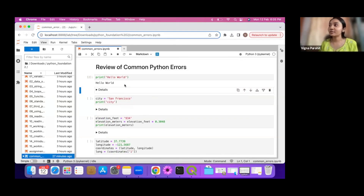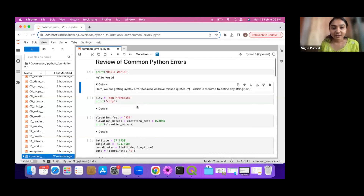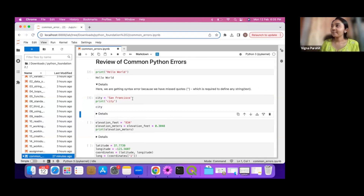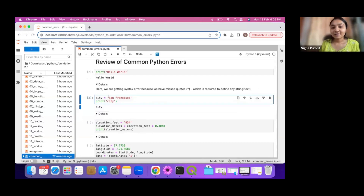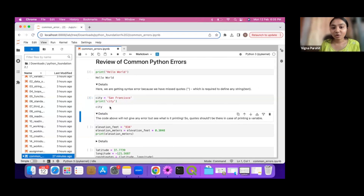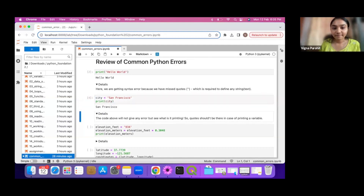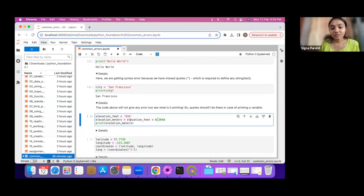Next we have the variable city, it is set to 'San Francisco' and we just want to print San Francisco. You see that city is a variable name and if we want to print San Francisco we have to give city without the quotes. Here we are giving quotes and that's why it's printing the string 'city' while we want to print San Francisco. If we remove the quotes, you can see it is printing San Francisco.